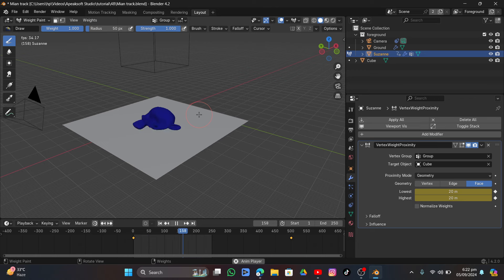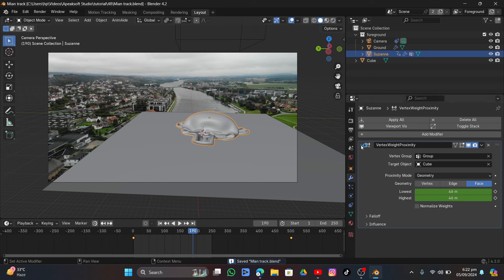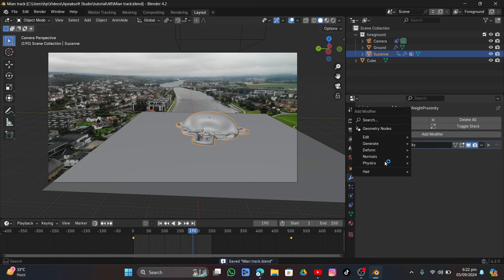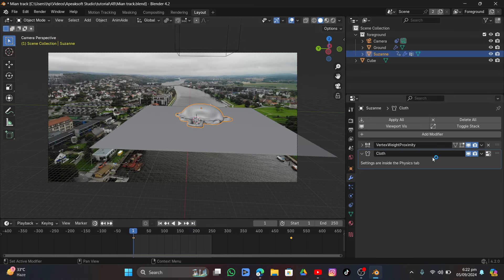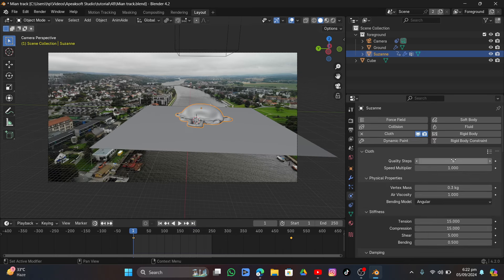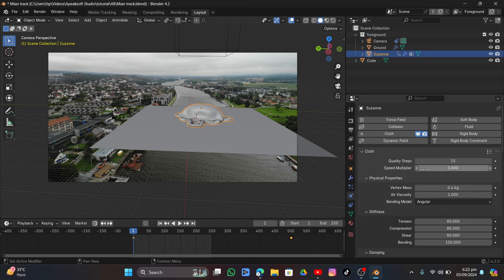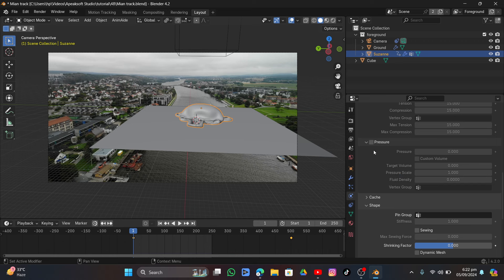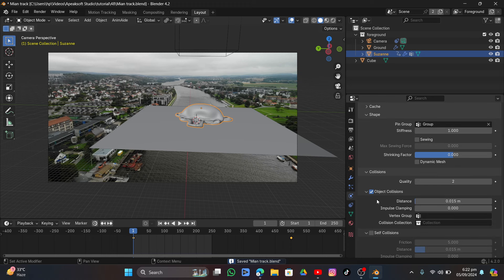Go into camera view, enter Object mode, add Cloth physics. Go into cloth settings, set the preset to Leather. Scroll down and enable Pressure, set it to 1.9. Under the Pressure Group, select the vertex group. Enable Self Collision.